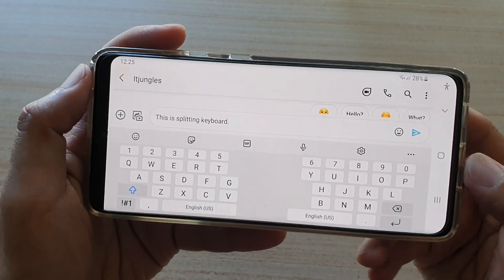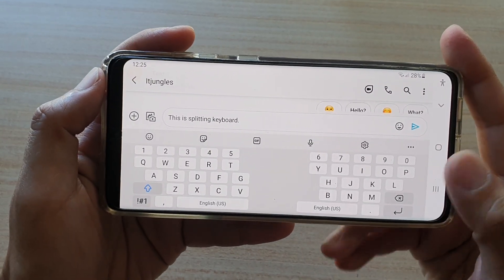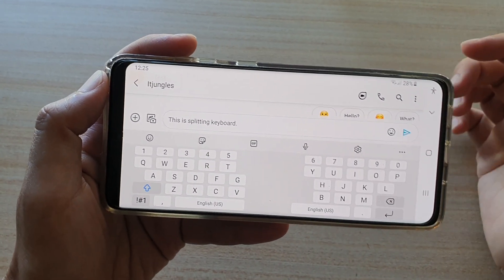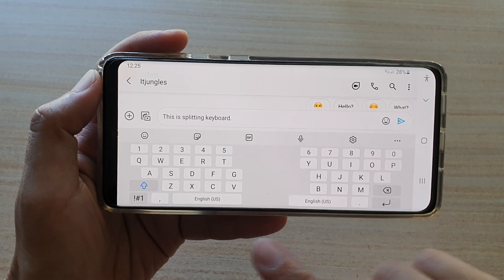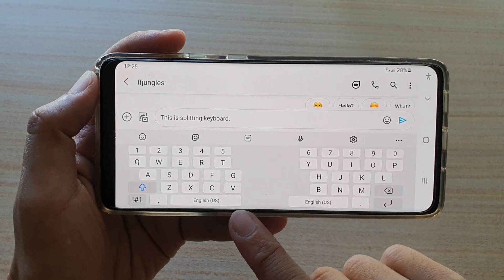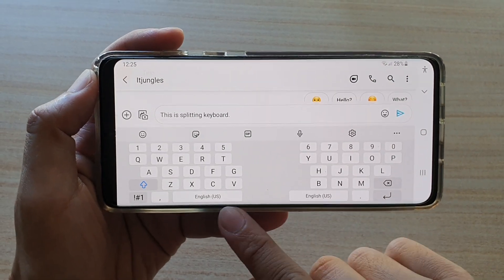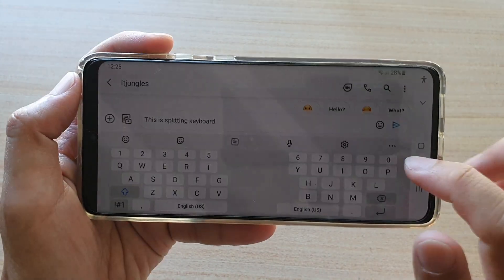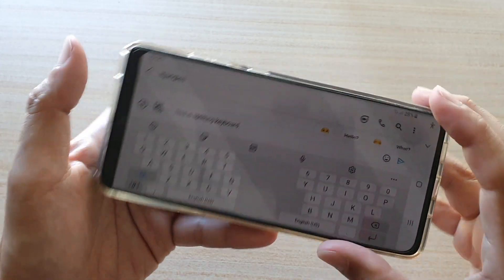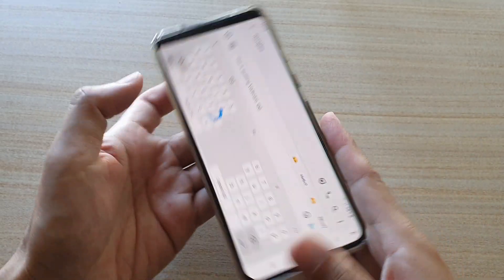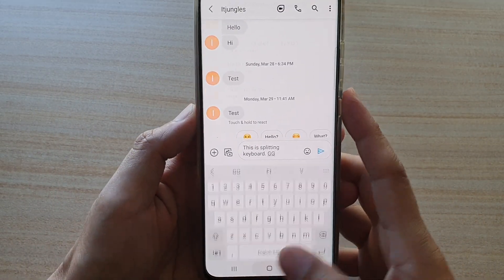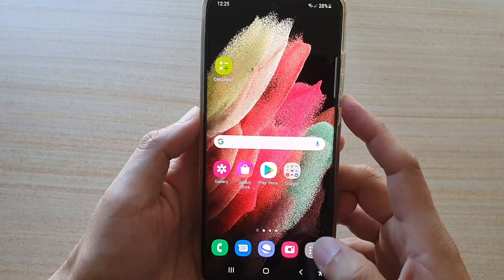In this video we're going to take a look at how you can turn on or turn off the split keyboard on the Samsung Galaxy S21 series. First, tap on the home key to go back to your home screen.